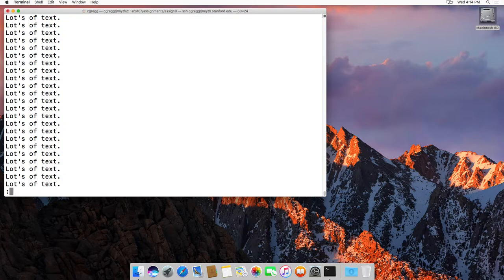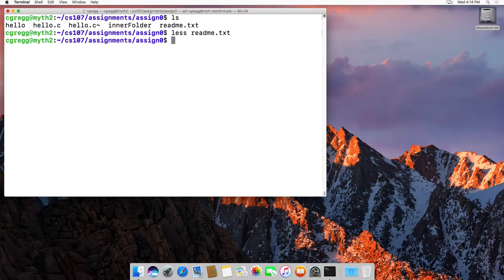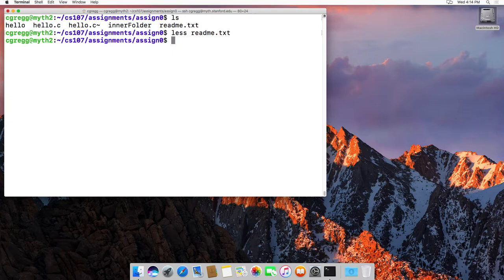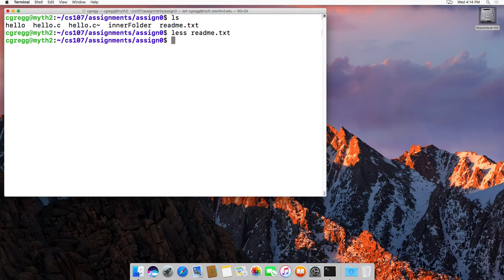So you can do that and then quit. It's more or less, no pun intended, using the same interface as the man command. So that's the cat command. Thanks.